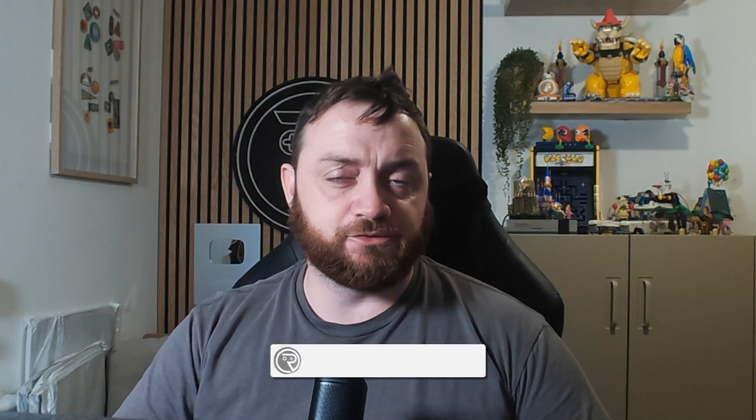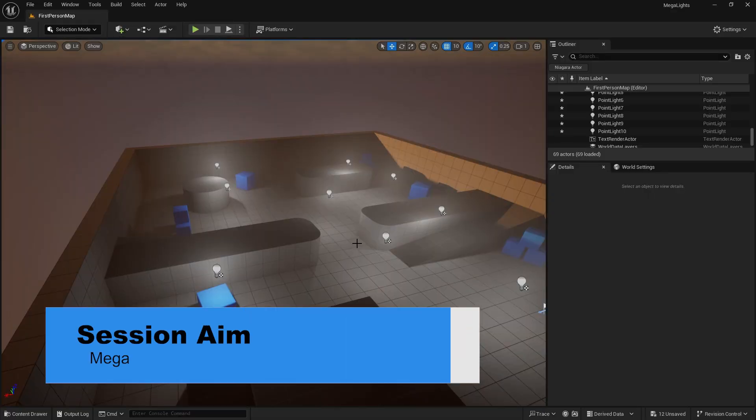Hi everyone and welcome to this short tutorial about how to use Megalights, how to enable them and what kind of impact they have on your project. Let's take a look at a new feature in Unreal 5.5: Megalights.